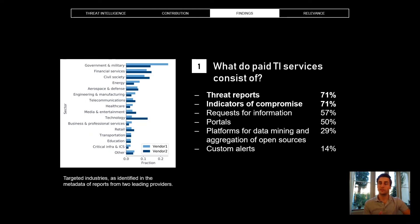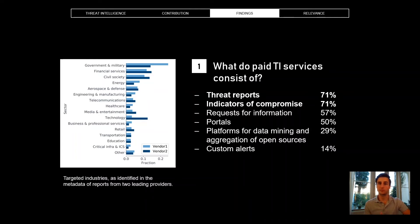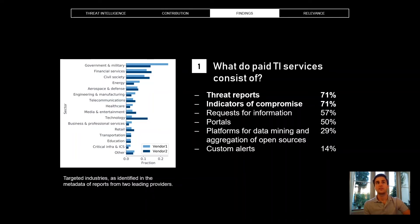If you're a customer of one of these vendors, you might receive on average each month about 100 threat reports of various flavors, and about 2,500 machine-readable indicators attached to those reports. On the left you can see an overview of the sectors that the vendors say are affected by the threats described in the reports. The third most prevalent sector is civil society, which is surprising because civil society organizations are not really in a position to pay for these expensive threat intel sources.